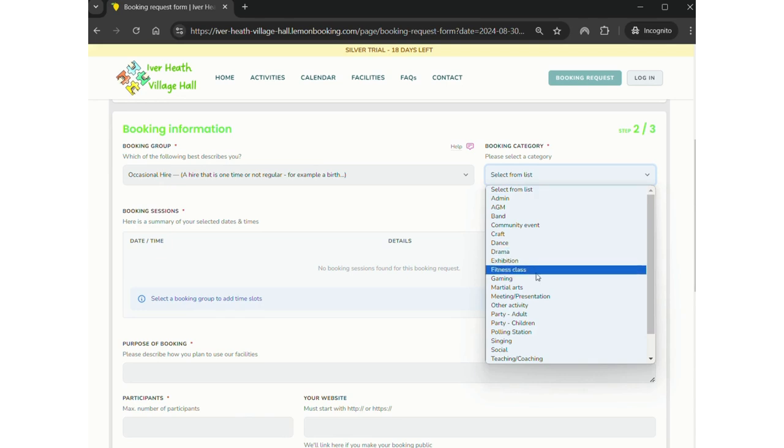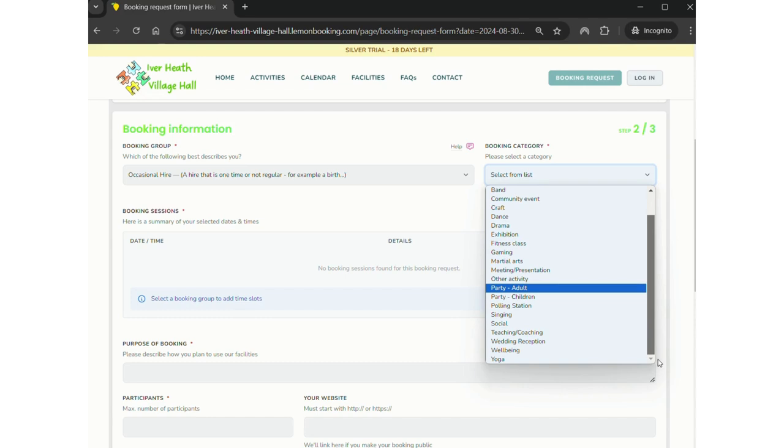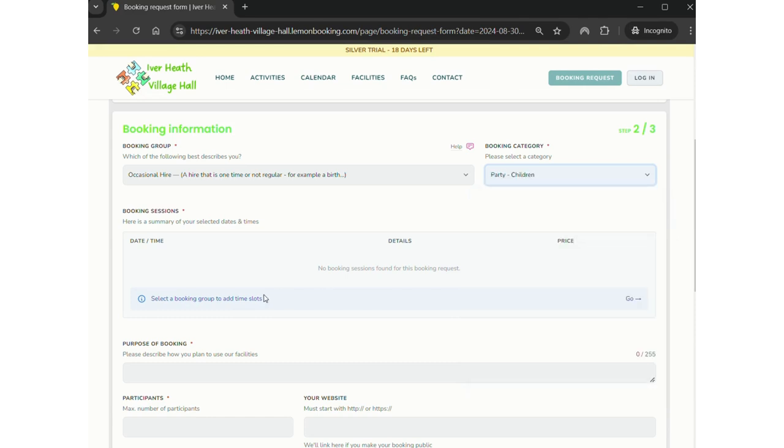Select the category that best fits what you're hiring for. In this case it's a child's birthday party, but there's a few different options there. We have singing groups, teaching, coaching, well-being, drama, all sorts of things.